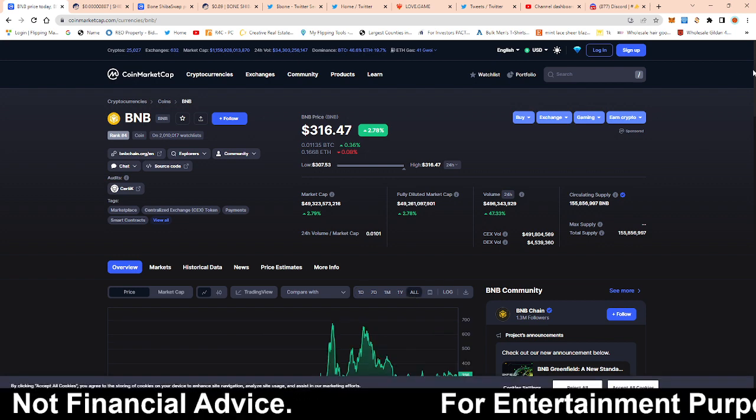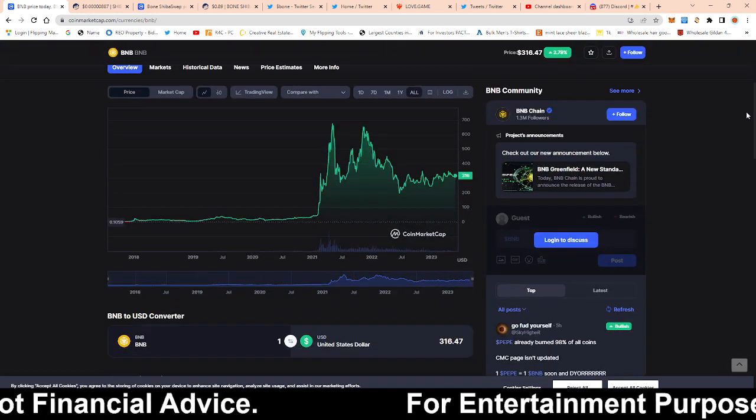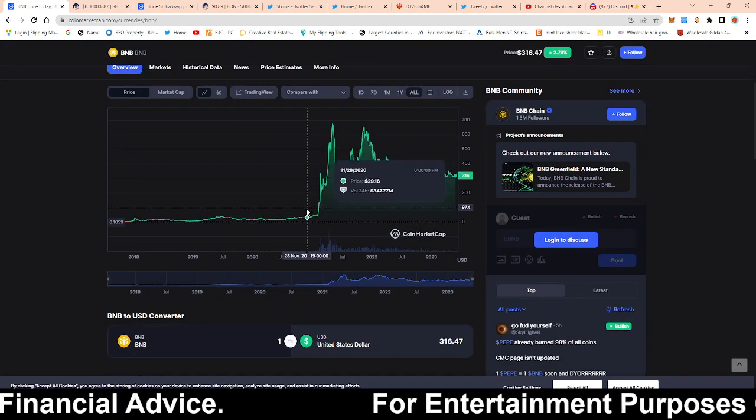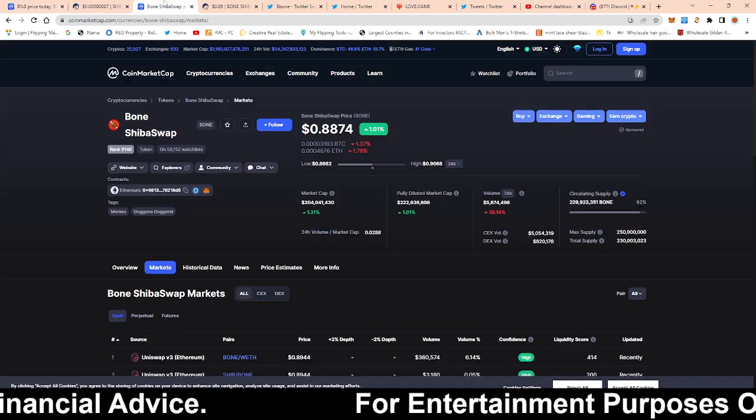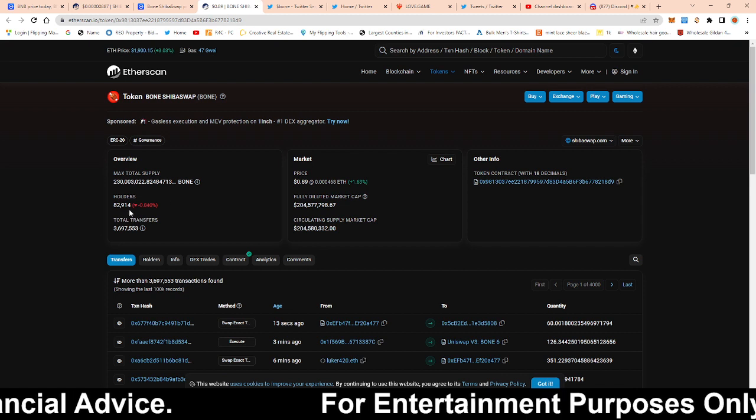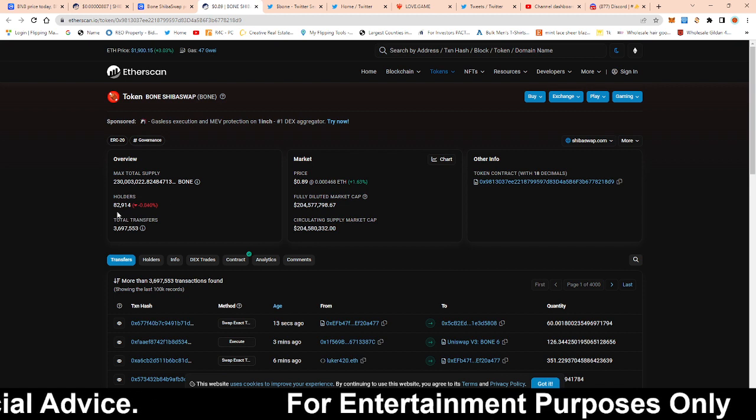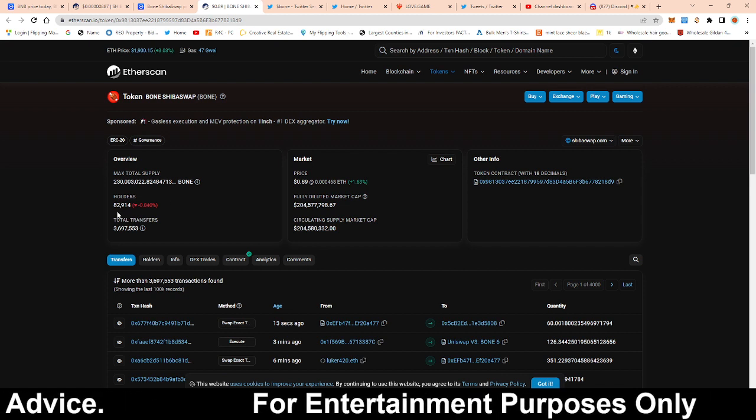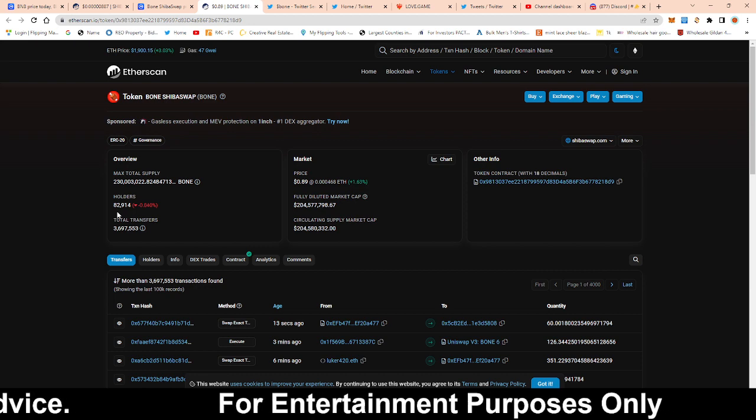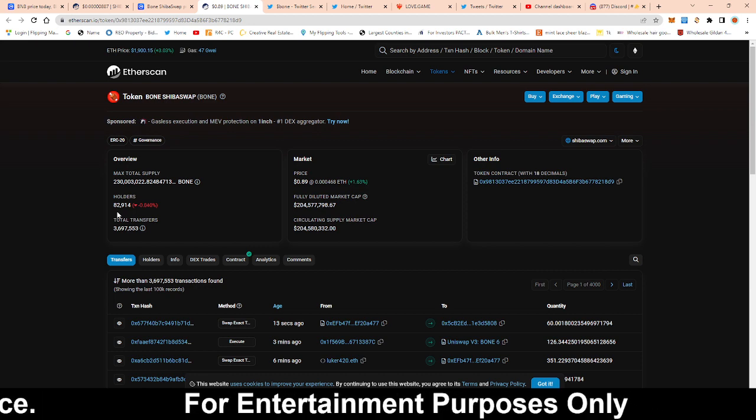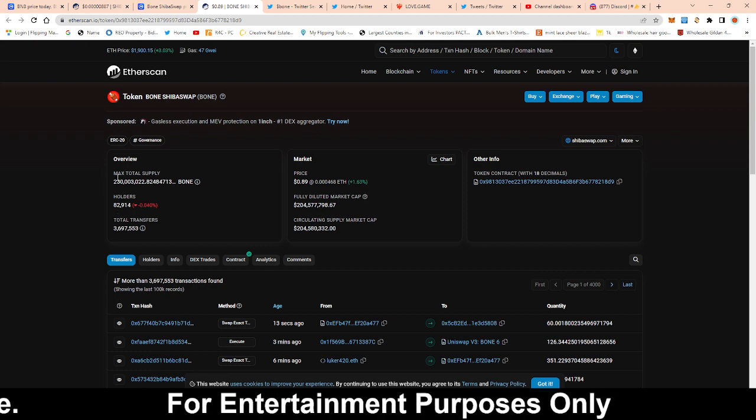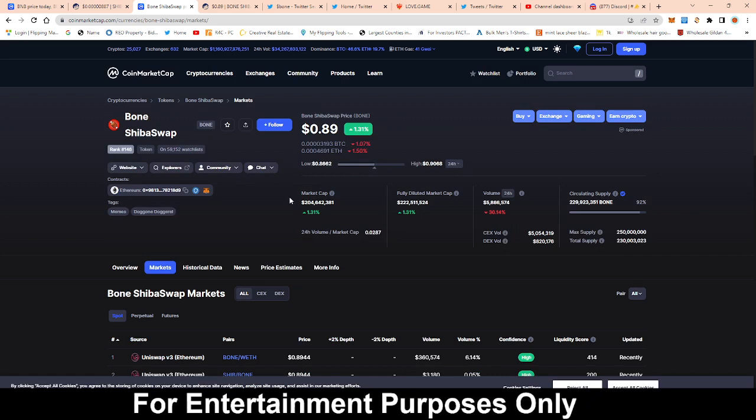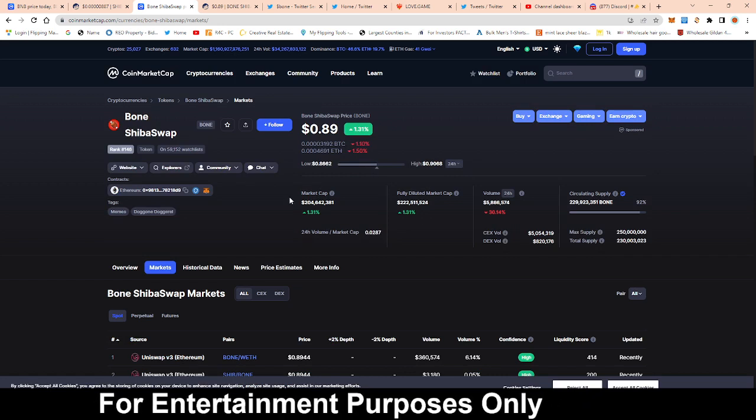And it's the same thing that I see is going to happen for bone. Again, holder count for bone, it's not that many, 82,000. There's meme coins out there like Pepe that have more holders than bone. Currently right now bone sits at 89 cents, below a dollar.